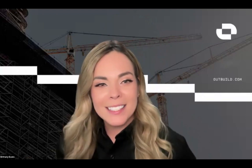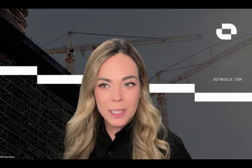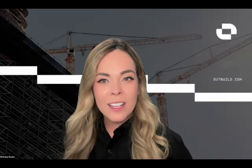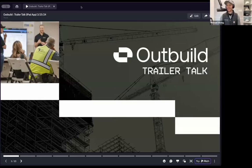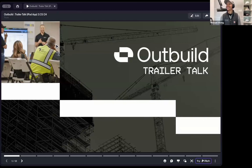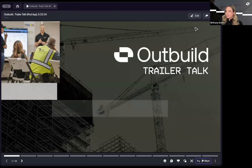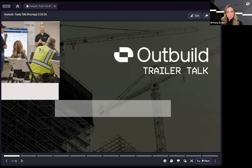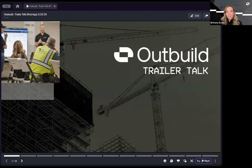Hello, everyone. Welcome to the third installment of the Outbuild Trailer Talk live webinar. I see we already have a bunch of folks. I will just give about two minutes for everyone else to join and then we'll kick things off.